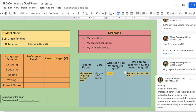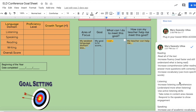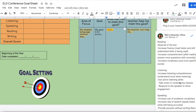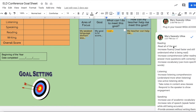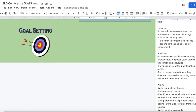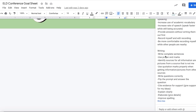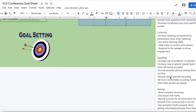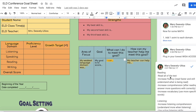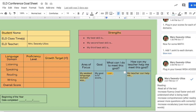For what you can do to meet this goal — if you click here, there are some ideas. If they don't show up, here is what you could put in. For reading, maybe read all of the text or increase fluency by reading faster. Since we chose writing, we look here: write complete sentences, use proper end marks, identify sources for all information and pictures from a source that is not yours. Take a screenshot of this so you can plug in your goal and what you can do to meet it.